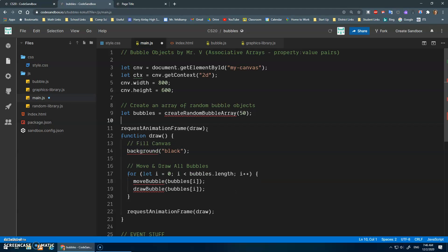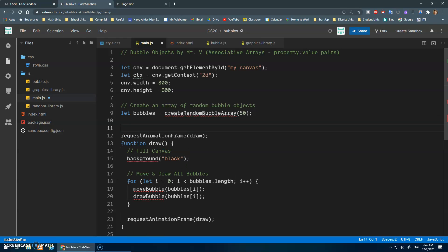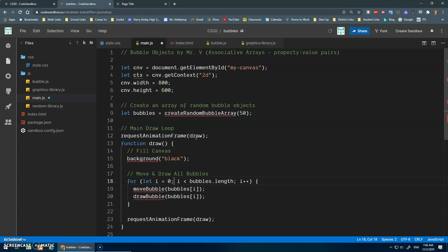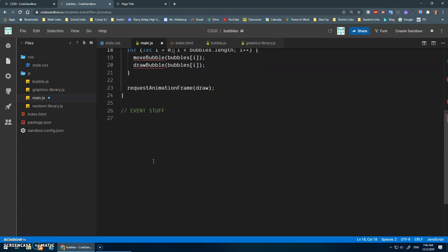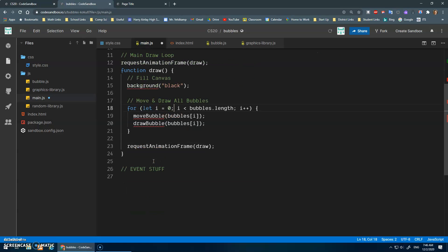Okay, and we can cut that now. And then this will be my main draw loop. All right, request animation frame draw, draw, background, move and draw bubbles. Looks good.